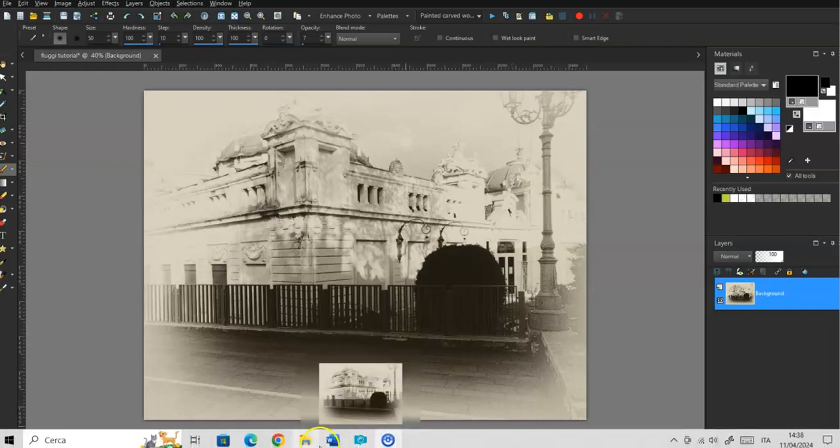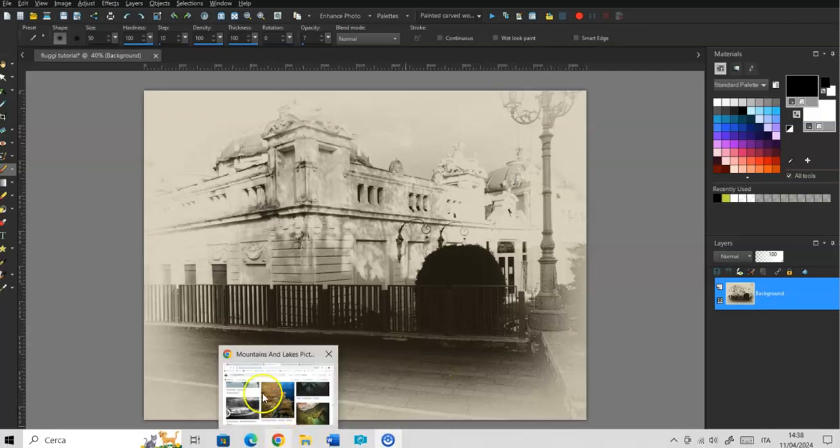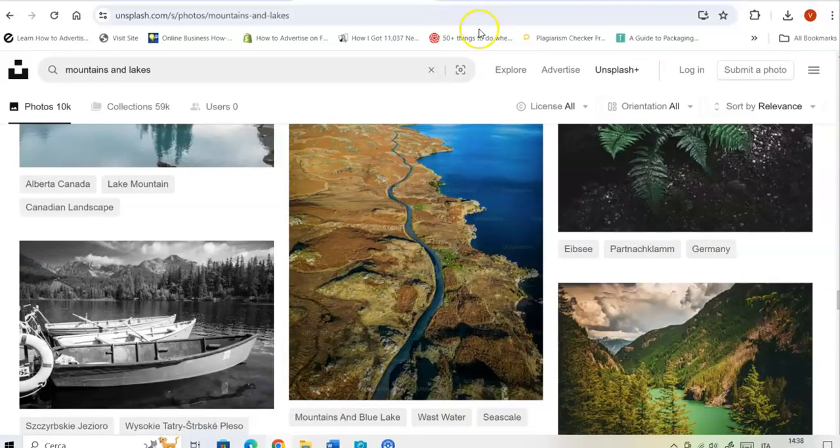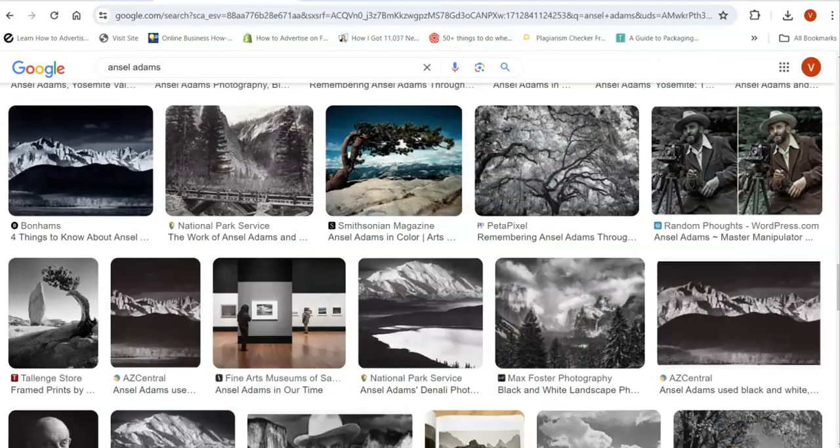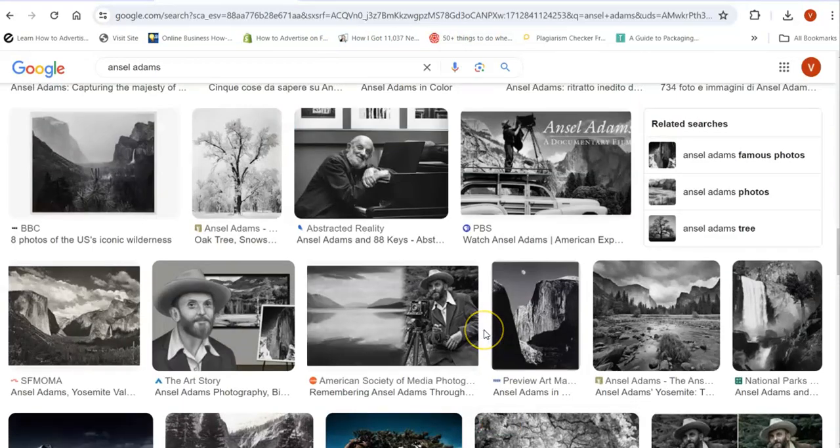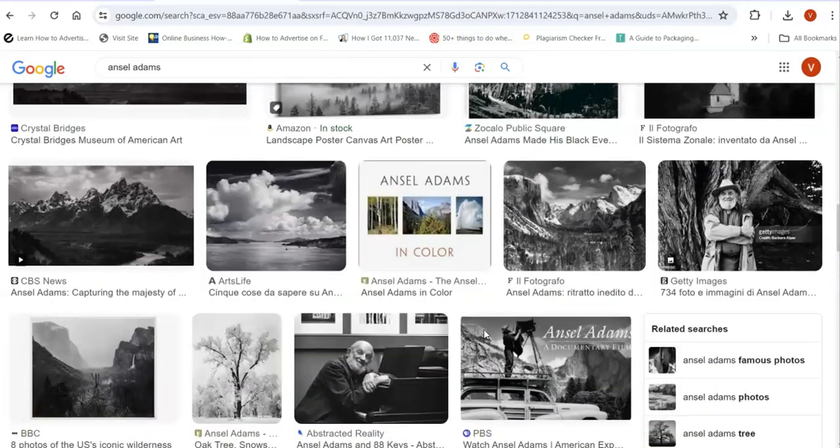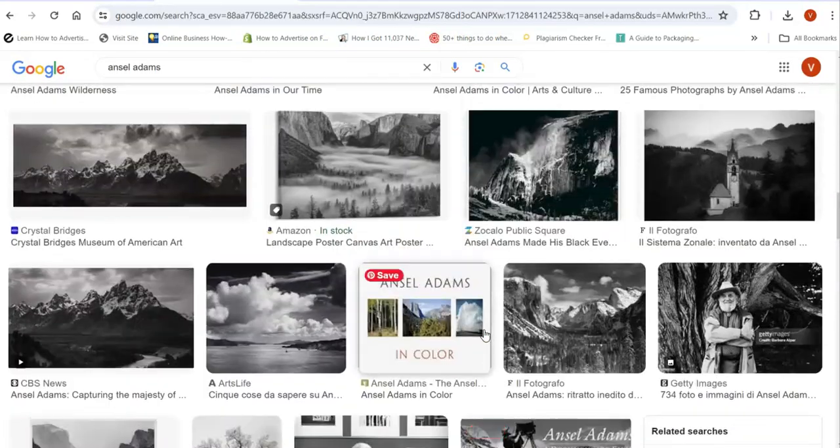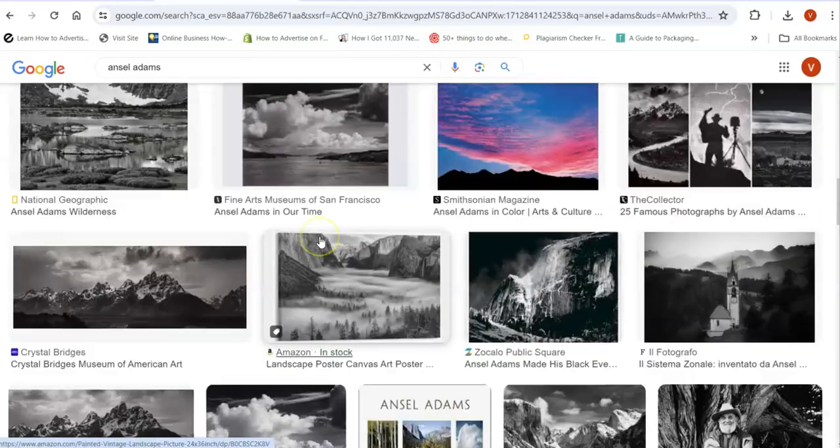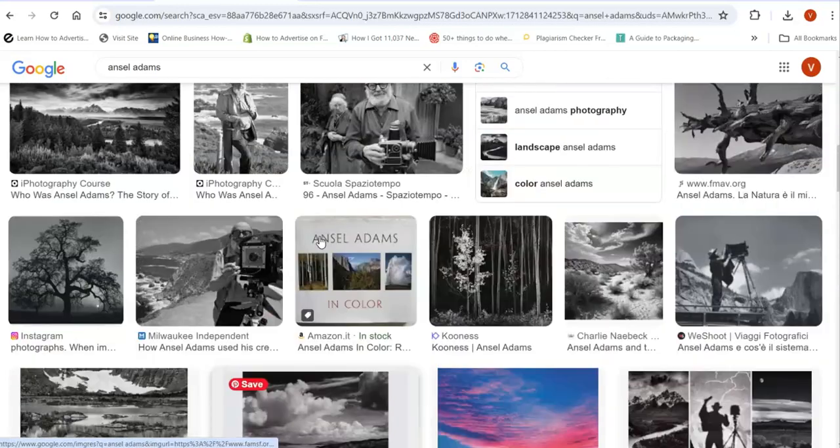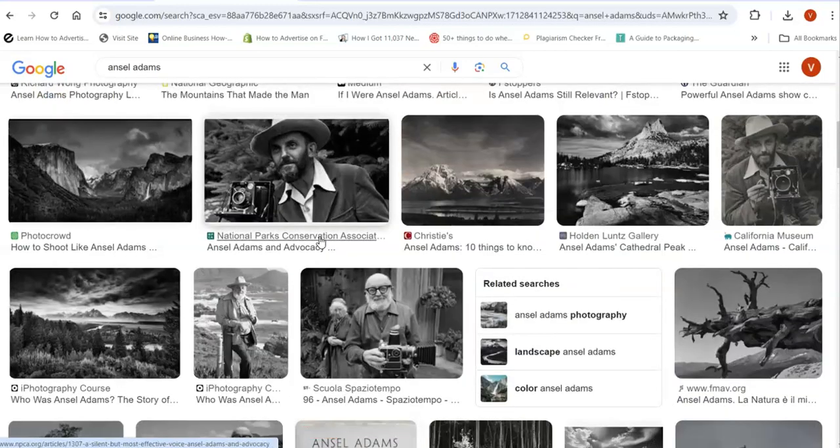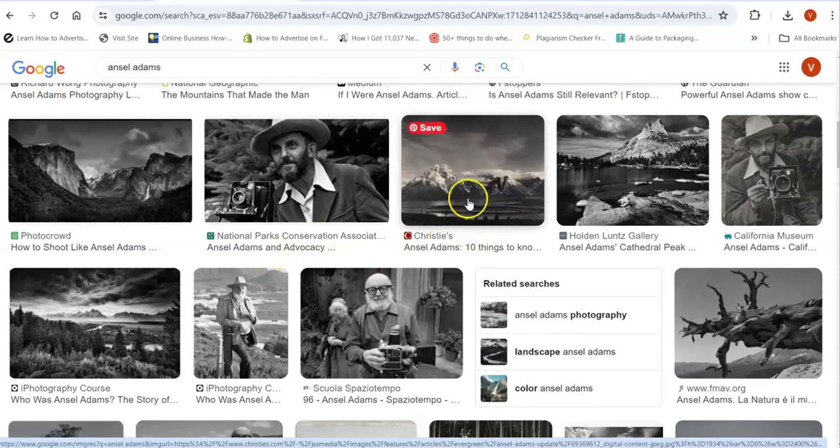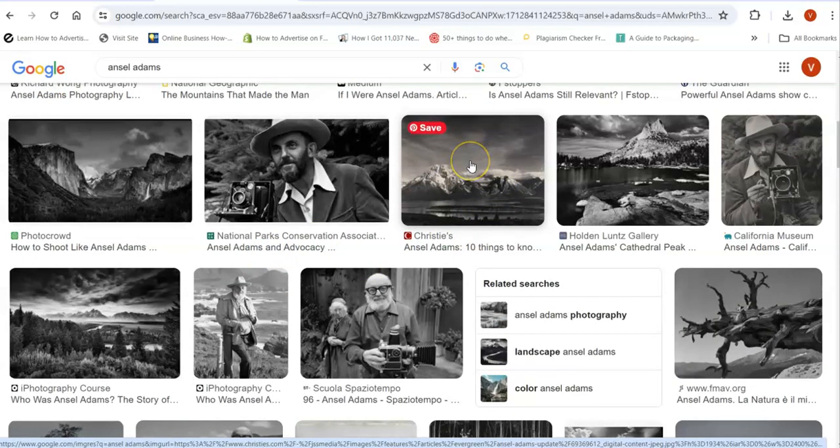Now I'm not sure if you're familiar with Ansel Adams, the famous photographer. Here we are. Here's a few of his photographs, very famous.